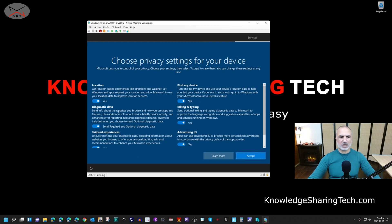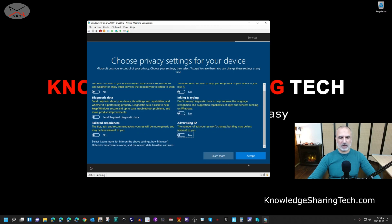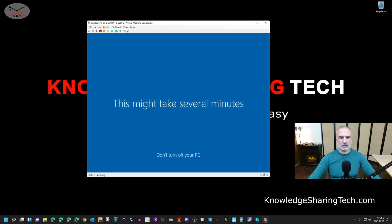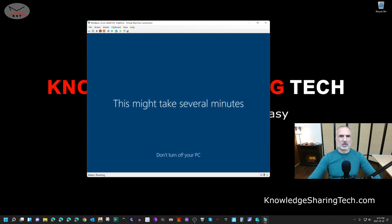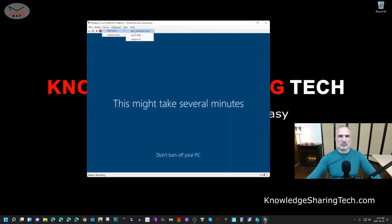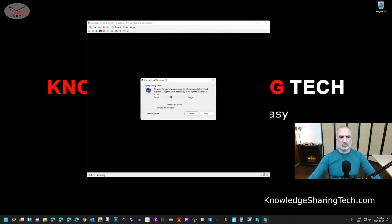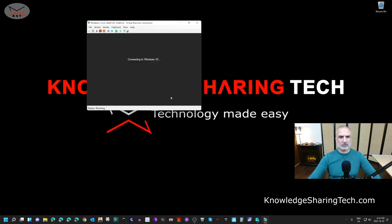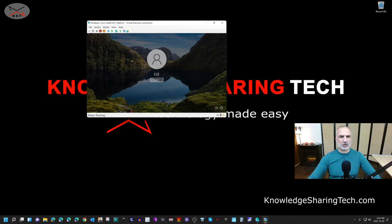For privacy options, feel free to choose whatever you prefer — I like to turn everything off. Click Accept, and skip Cortana by clicking 'Not now'. While waiting for Windows 10 to start, let's eject the ISO file — we don't need it anymore. Click on Media > DVD Drive, then select 'Eject' for the Windows 10 ISO. Adjust the connection settings if prompted and click Connect.